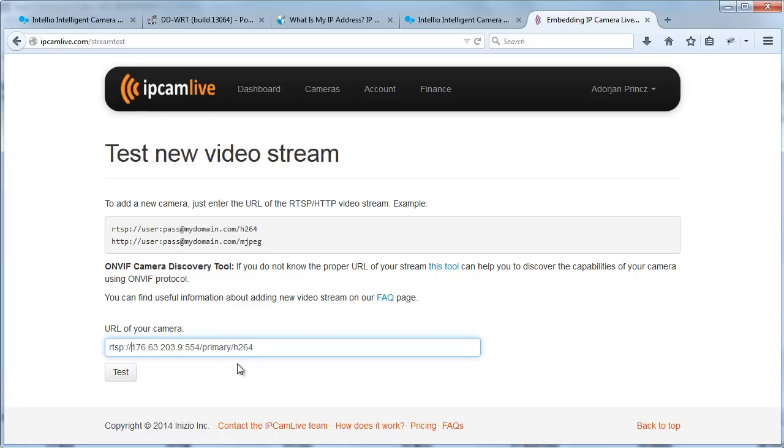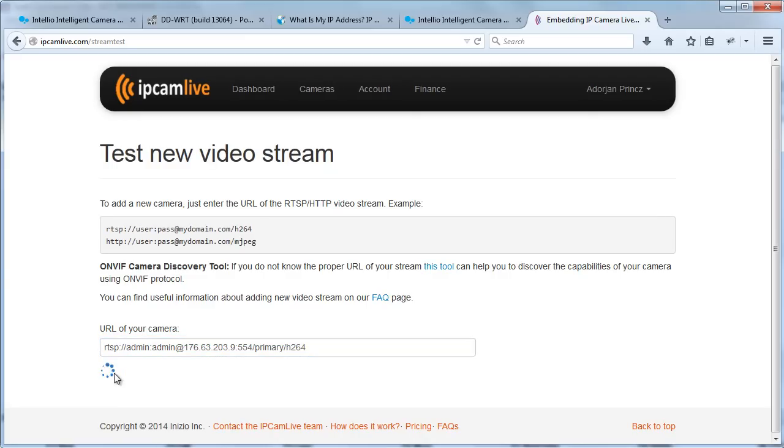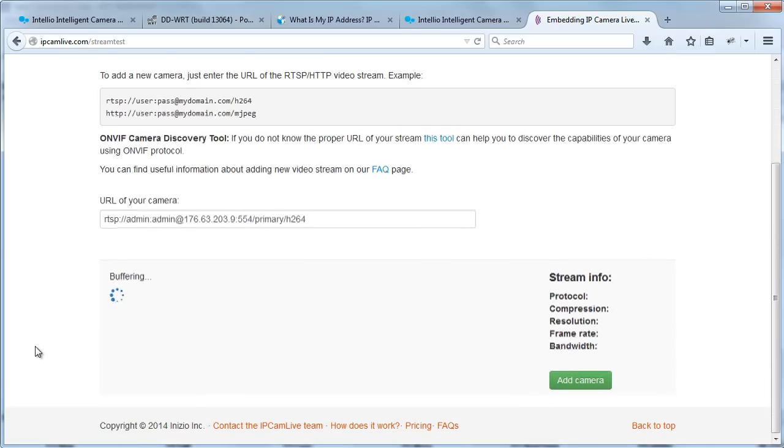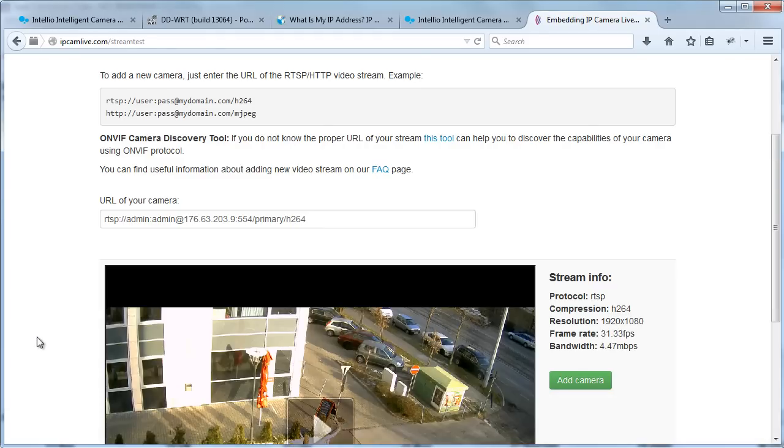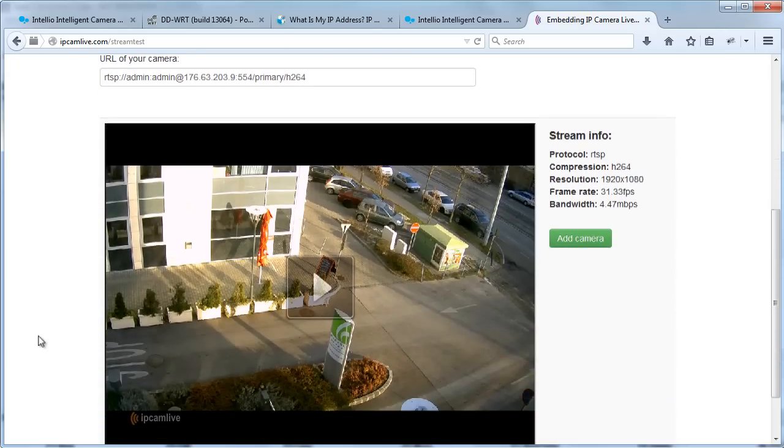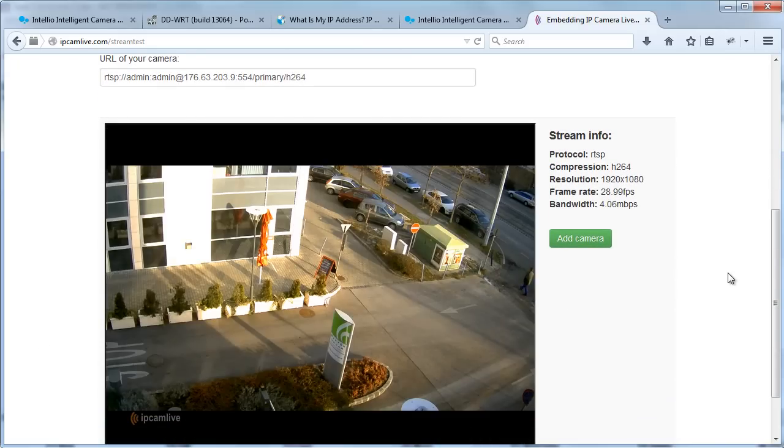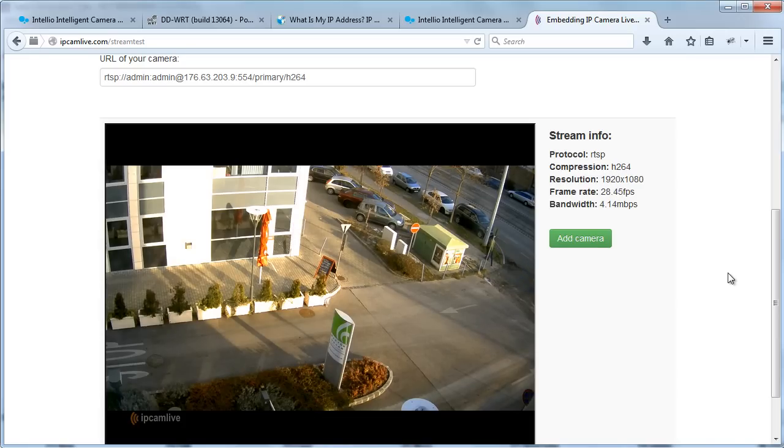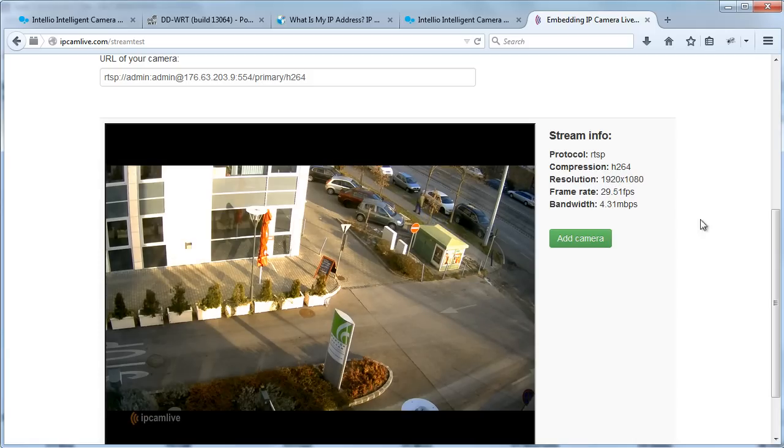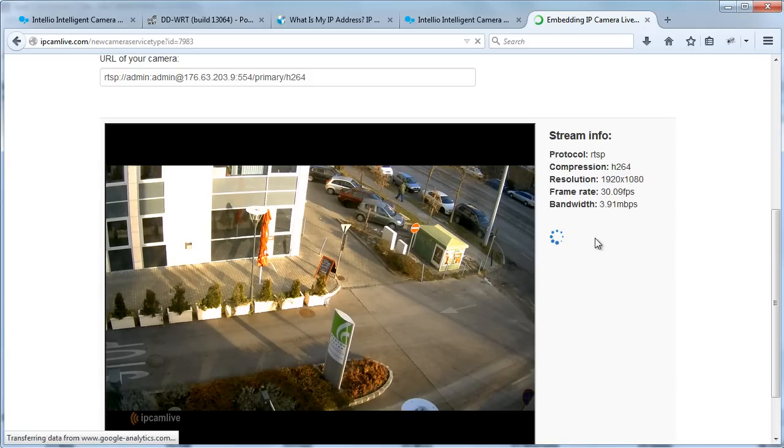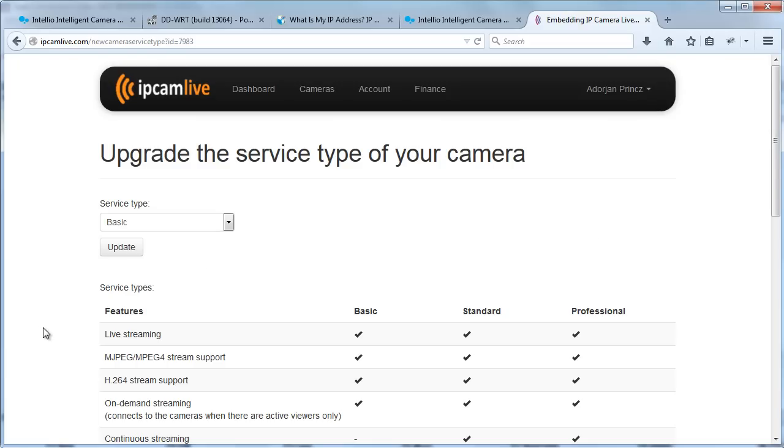And don't forget to add the proper username and password if your camera requires authentication. OK, the URL is complete. Click the Test button. It takes some time for the servers to connect to the camera. But after a while, live video appears with some additional information. On the left you can see detailed information about the stream, like resolution, frame rate and bandwidth coming from the camera.